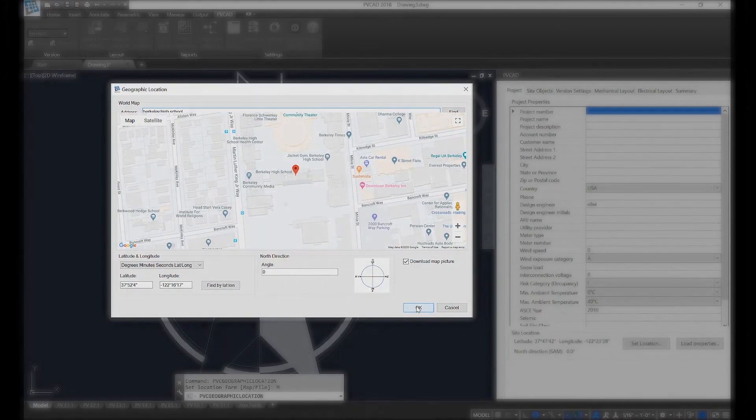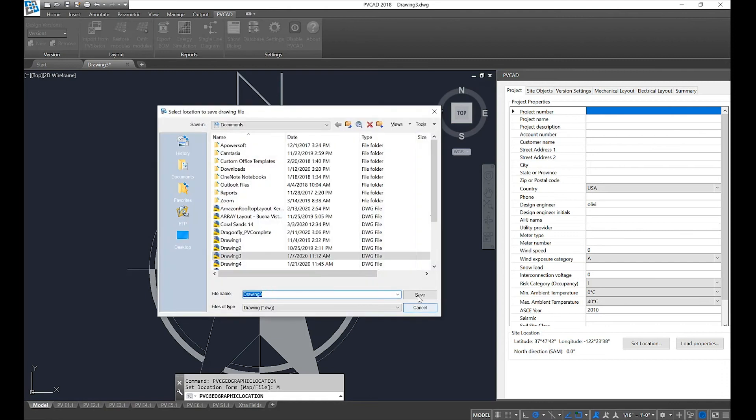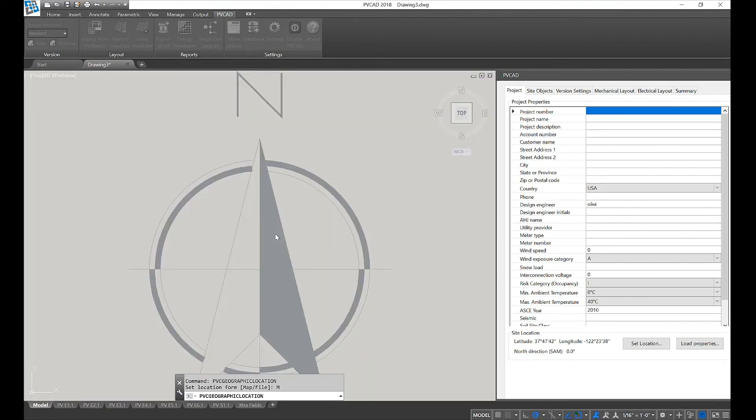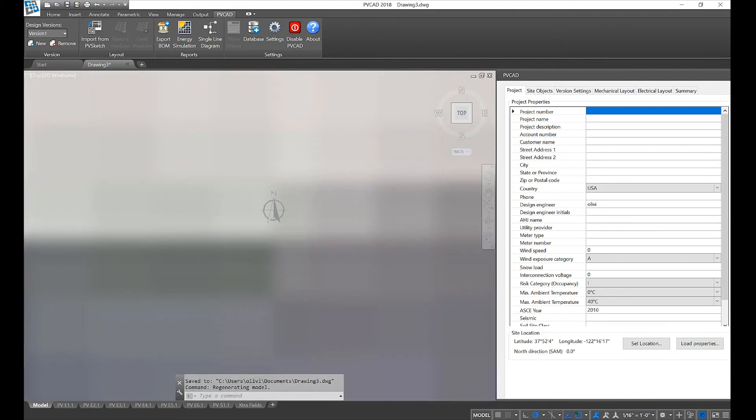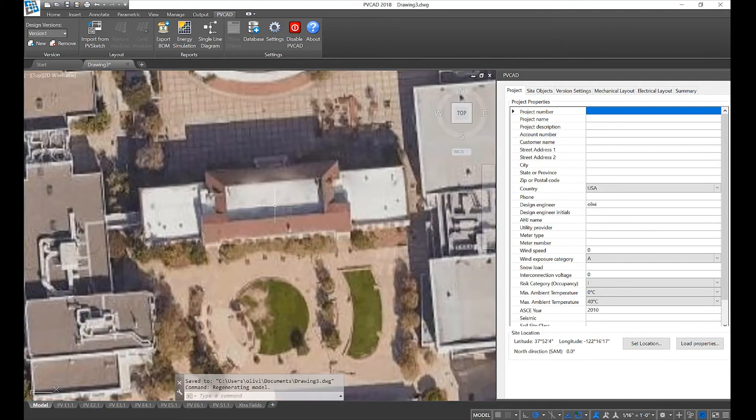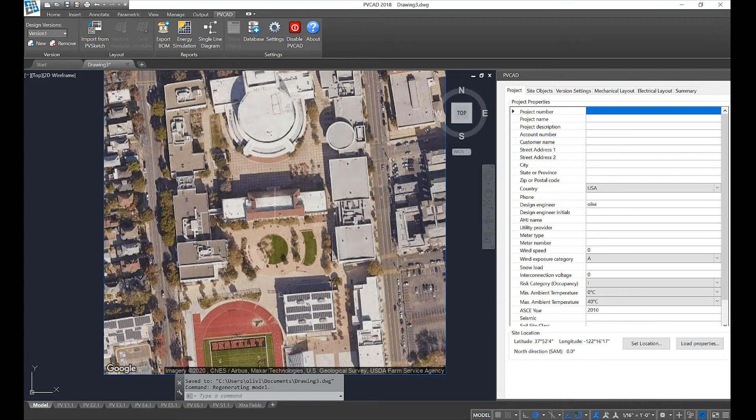Select OK and save your image. When PVCAD imports either your Google Maps image or your KML or KMZ file, it's going to scale everything to size for you automatically.